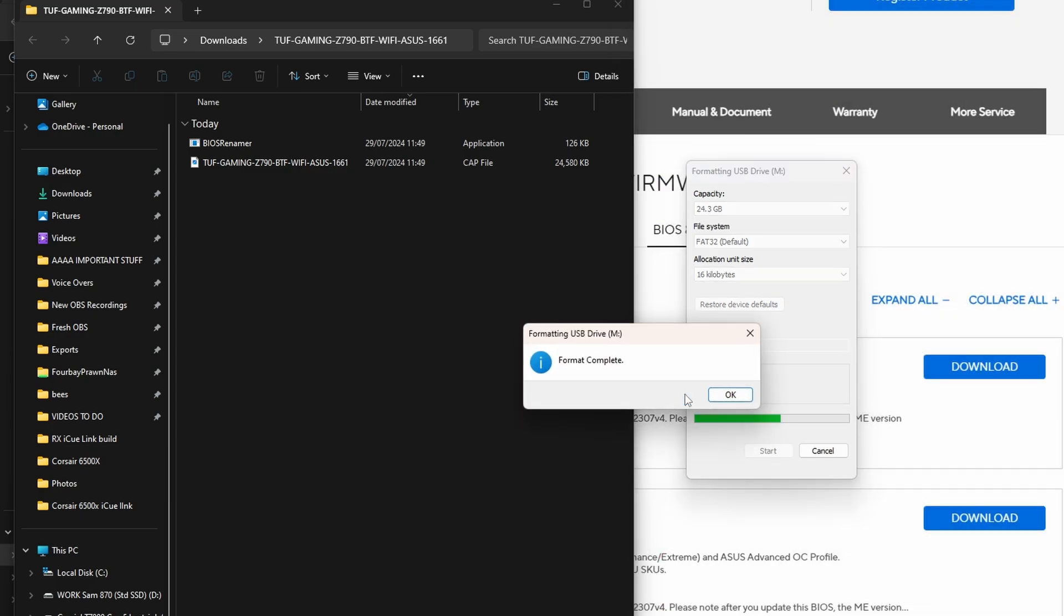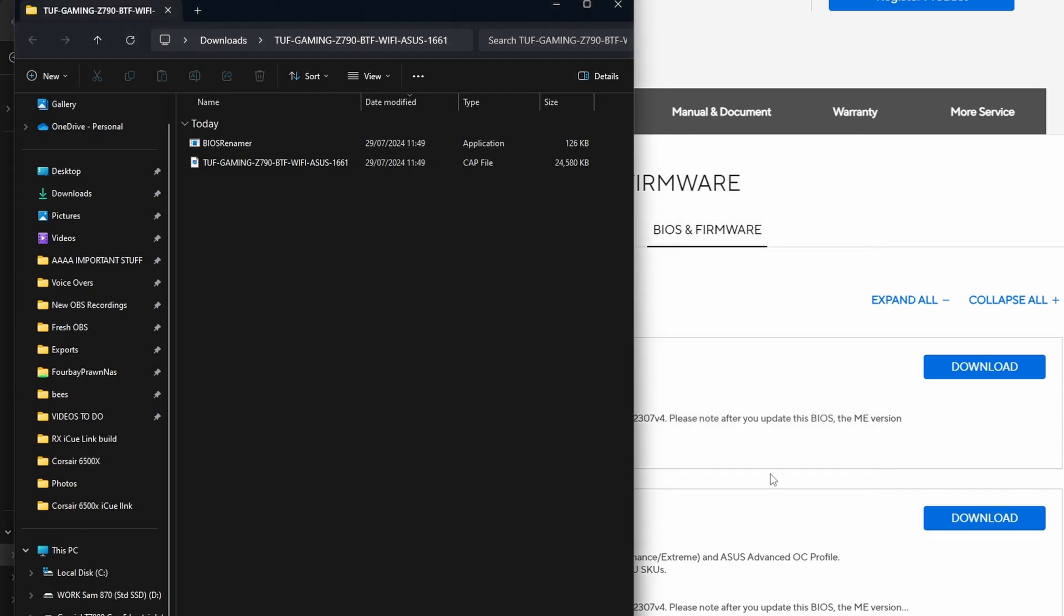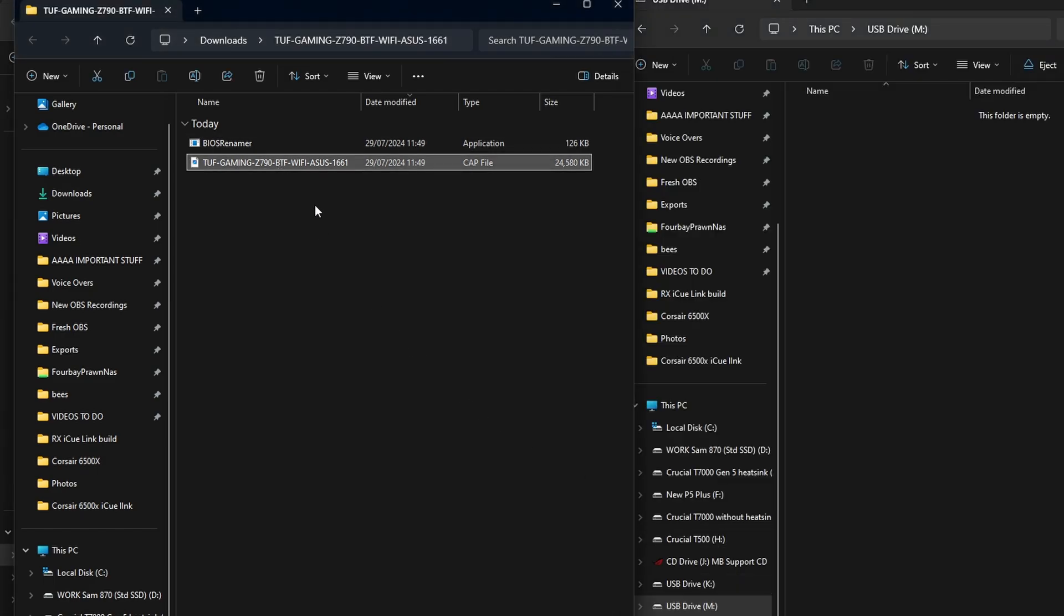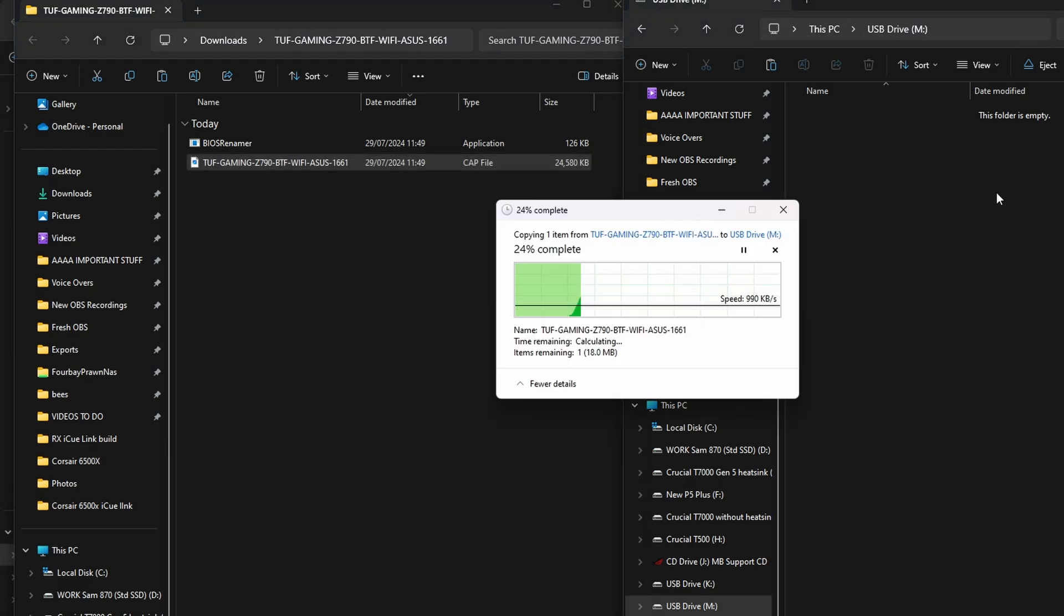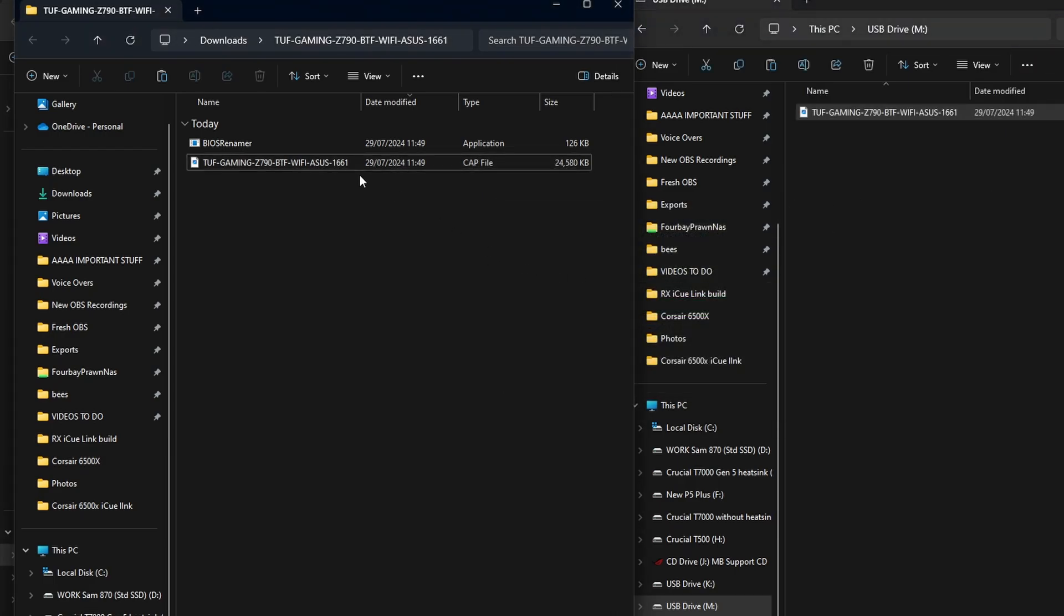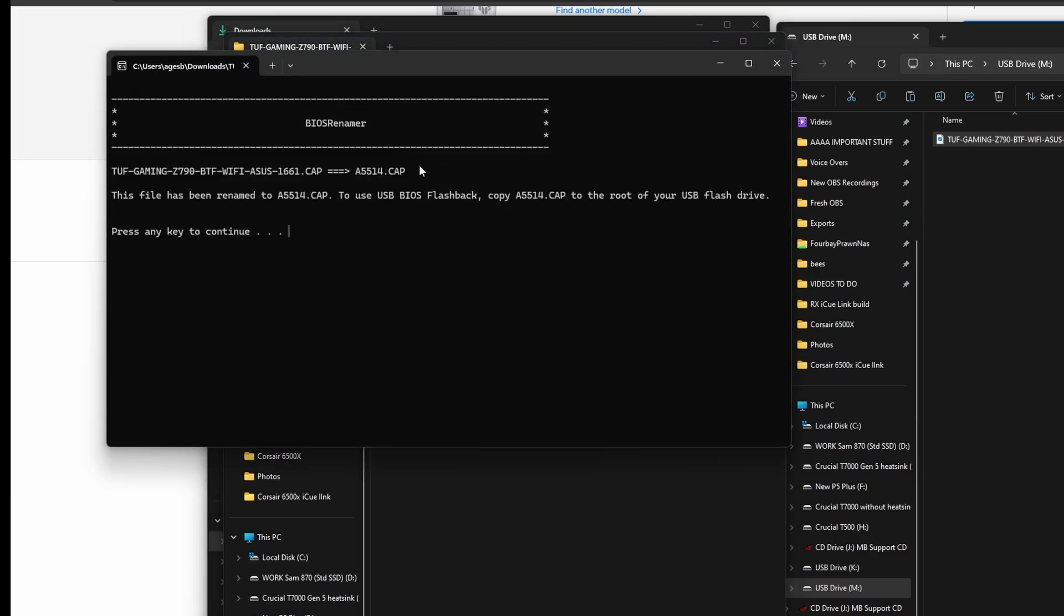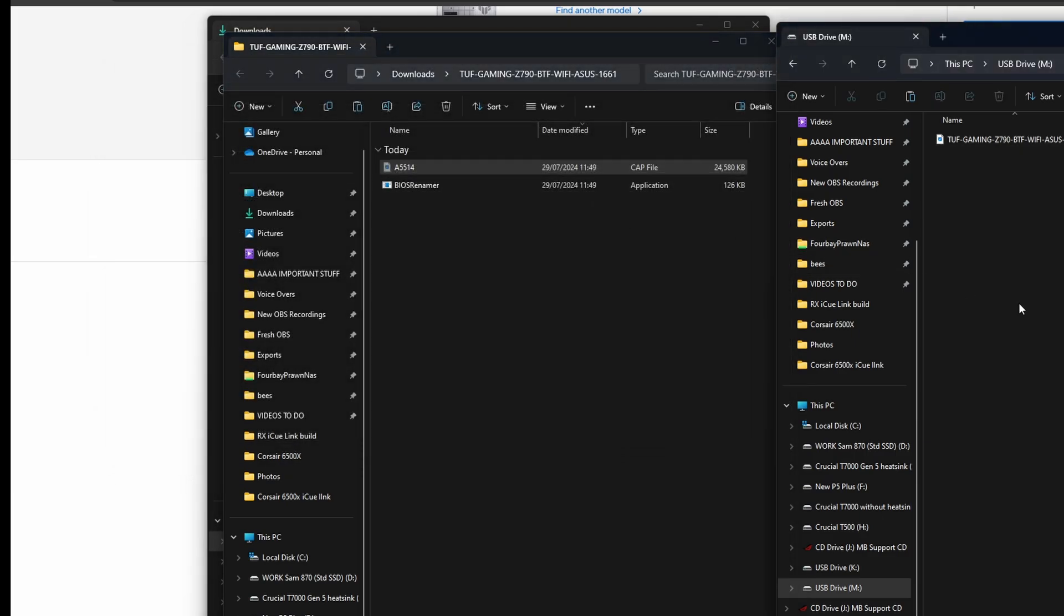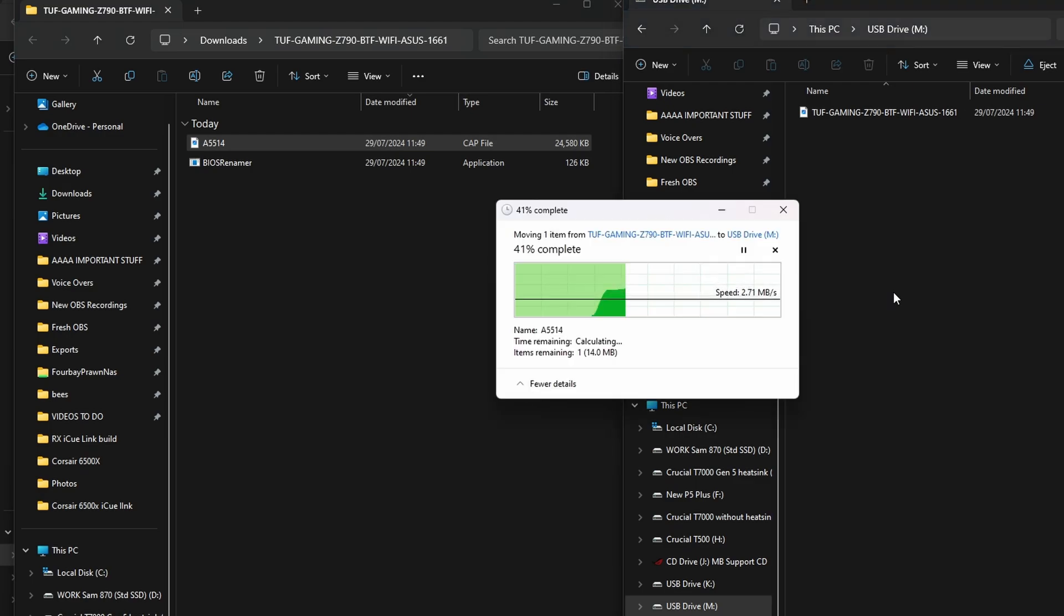Make sure you've clicked on the right drive, format that so it's empty and then we're going to move the files over. First of all we're going to copy that Tough Gaming Z790 BTF Wi-Fi file which is the 1661 file and then we'll use the BIOS Renamer file which will rename that file into A5514 and then we'll move that across as well.